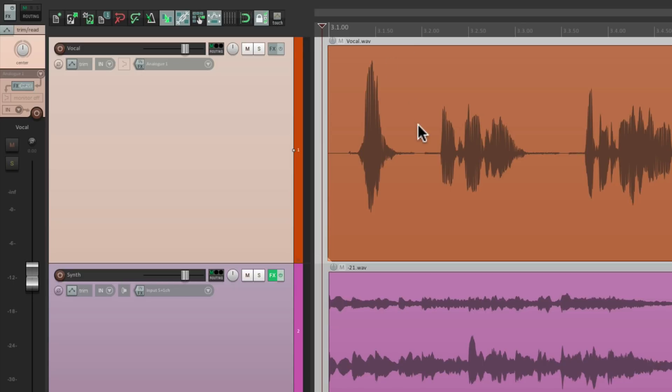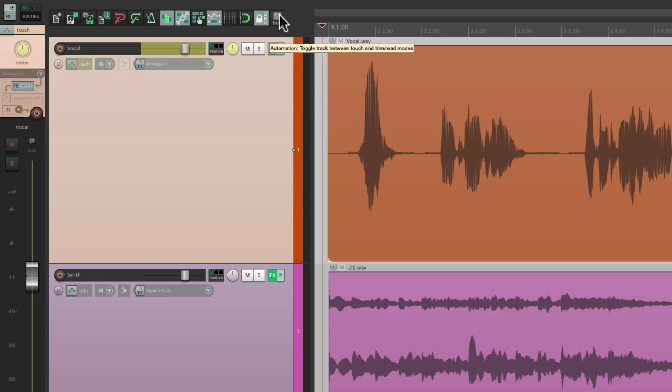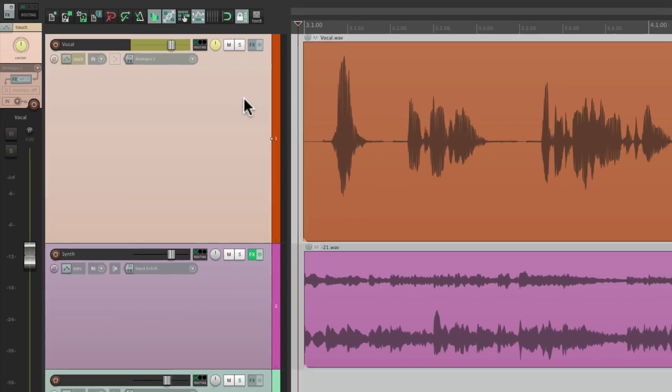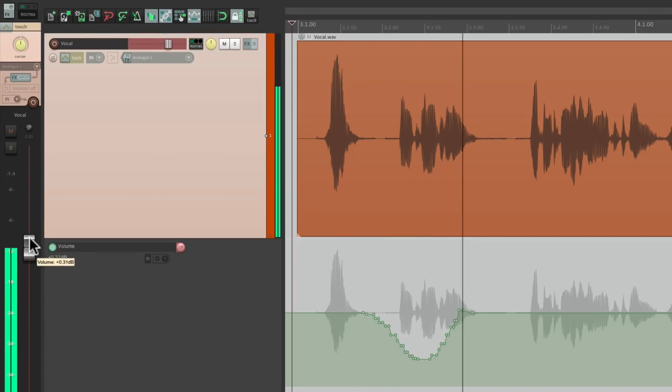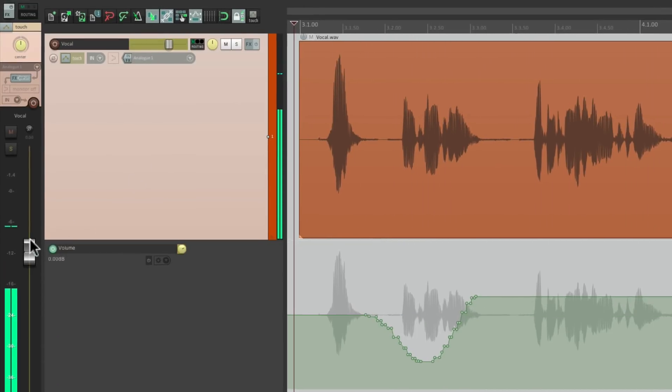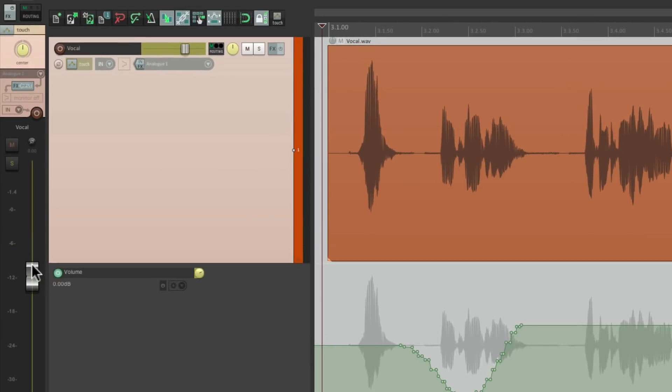Now we have that toolbar button, right in here. So if I want to automate the vocal track, I can just select it, hit the button, and I'm in touch mode. And I can start automating my track that easily. And when I'm done, just hit it again, and I'm back to trim read mode. That's pretty quick.